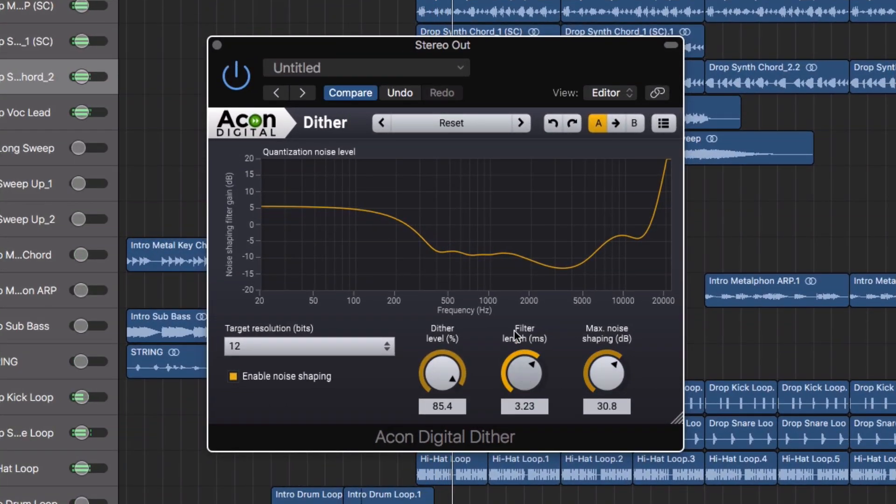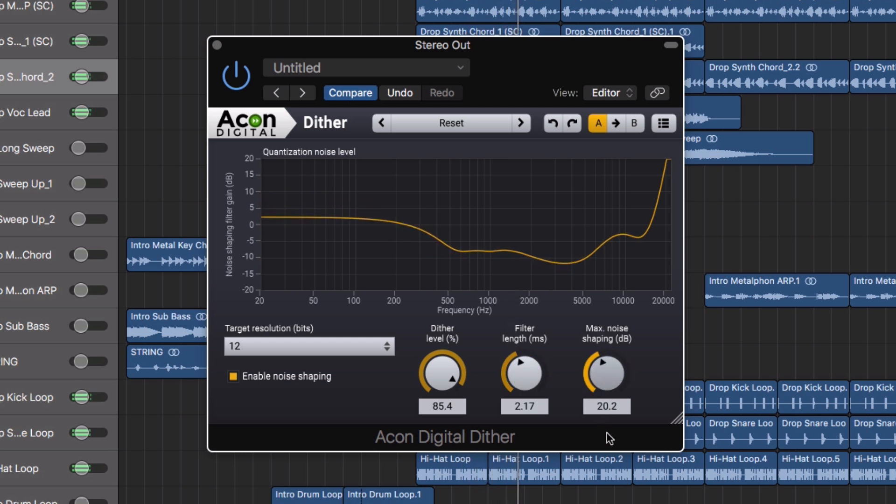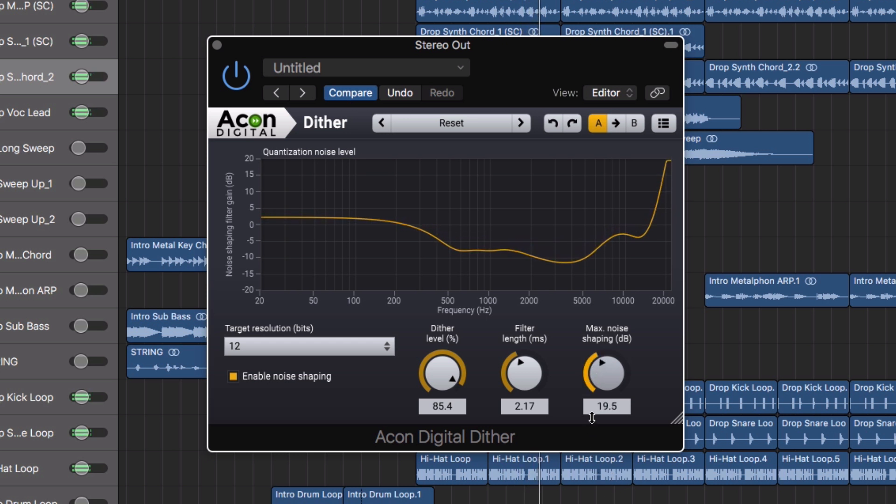To complete the mastering suite, the Diver is a dithering plugin with flexible perceptual noise shaping, offering a psychoacoustic noise shaping filter with adjustable filter length and maximum filter gain.